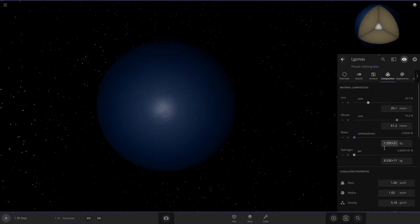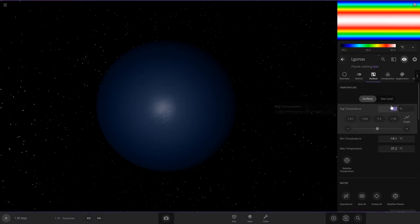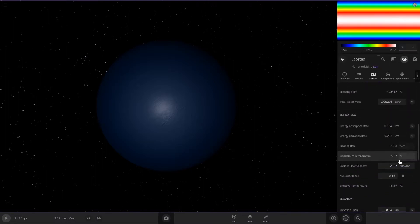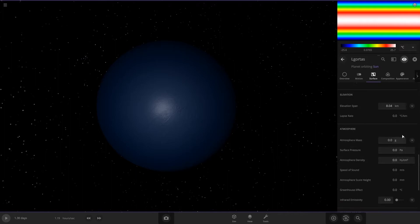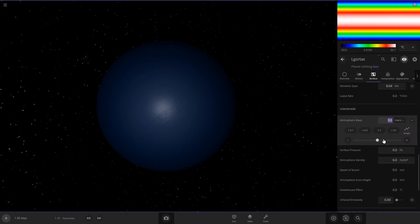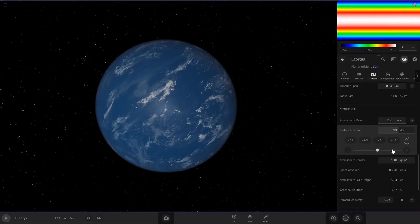All right, next you're going to want to come to surface and change this average temperature to 14.7. And then scroll down to the atmosphere, set it to Mars and type 206, and then make sure this says 99.1, so type 99.1 if it's not. And if that changes this, that's okay.